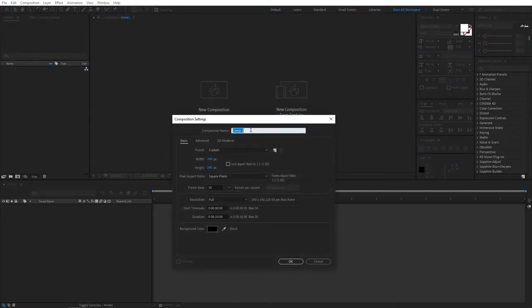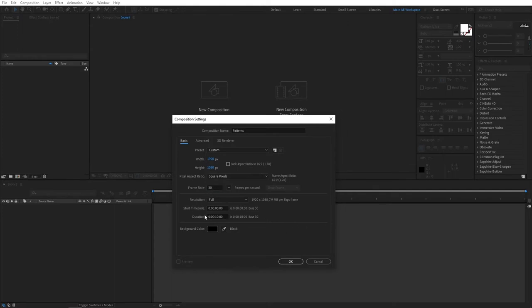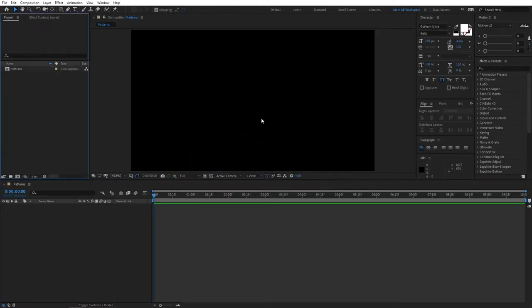Name it whatever you want — I'll call it 'patterns'. For width set 1920 by 1080, that's standard full HD resolution, frame rate 30, duration 10 seconds. Click OK. This will be our main composition, but we don't need to work on it yet — we need to create another one for our animation to work.